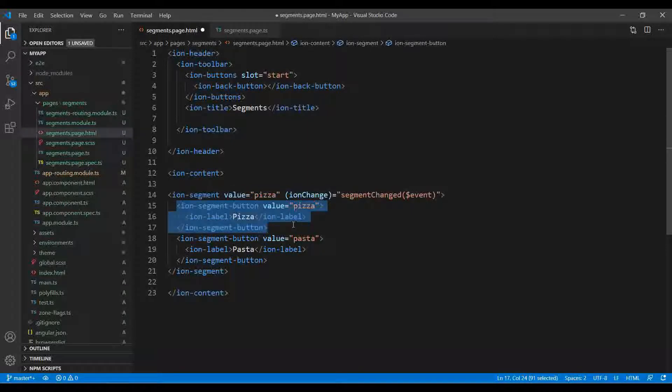You need to specify the segment button, ion-segment-button. For example, you want two buttons like one or two. Once you click on pizza, it will show you the pizza thing.